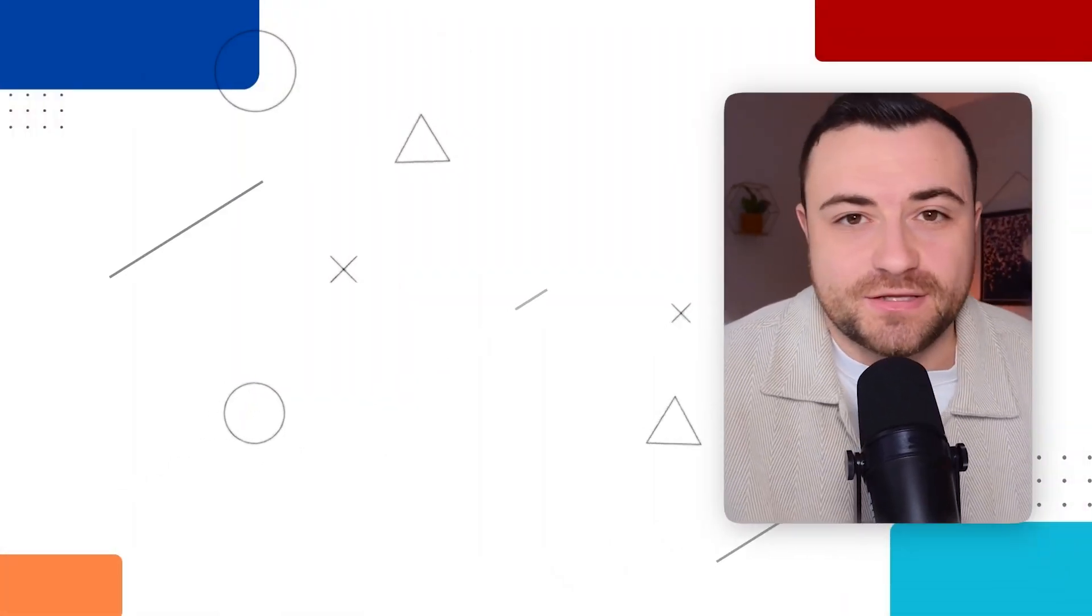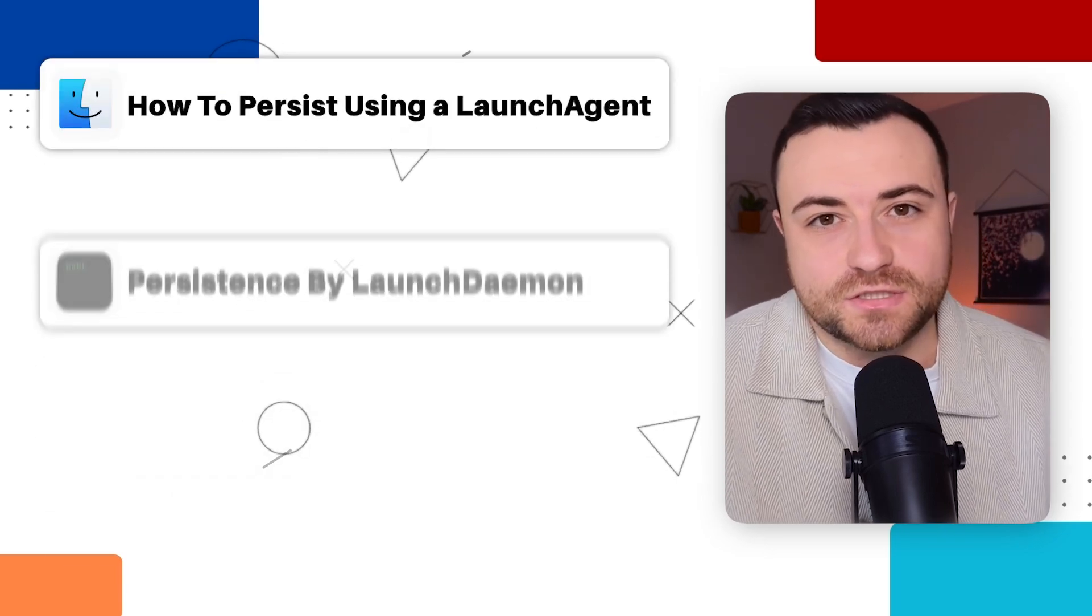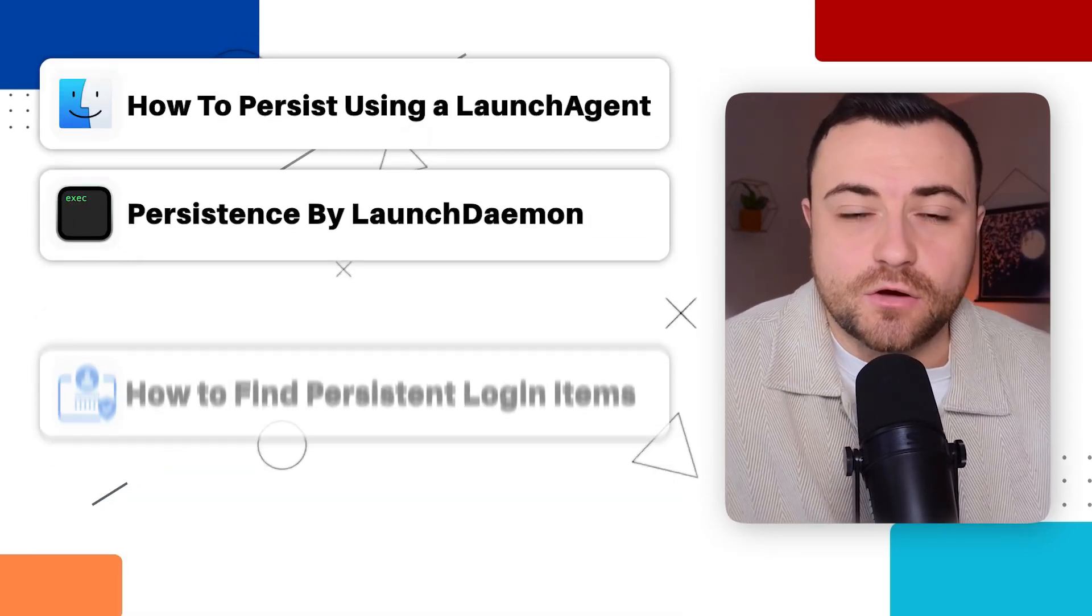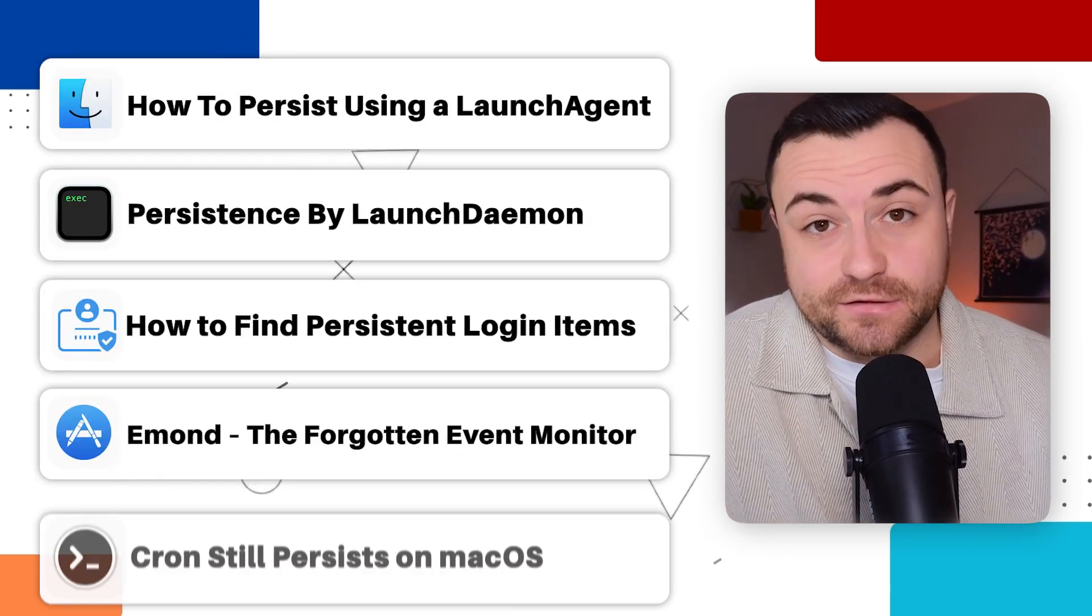And as a cyber security defender or a blue teamer, the whole point of being able to detect persistence is to prevent malware from staying hidden and re-establishing itself so that we can protect the user's data and integrity of the system. The five methods that we're going to be covering in this video: launch agents, launch daemons, login items, event monitor and cron.